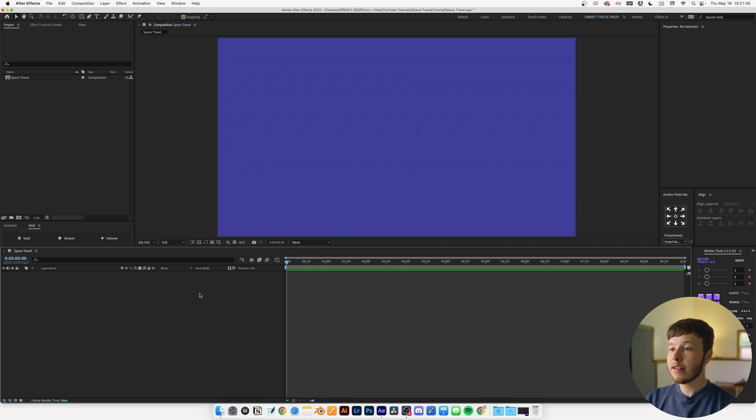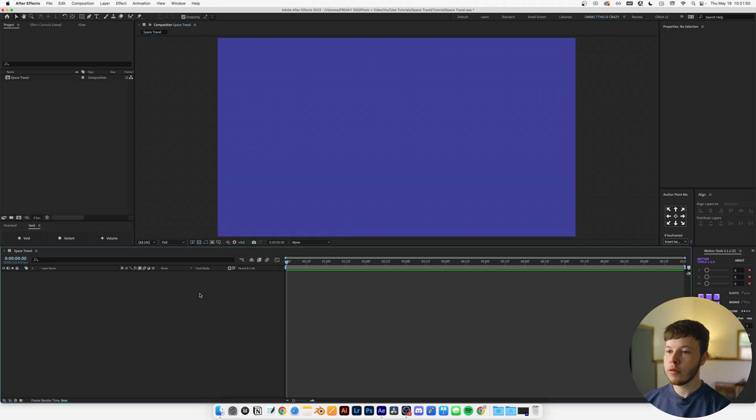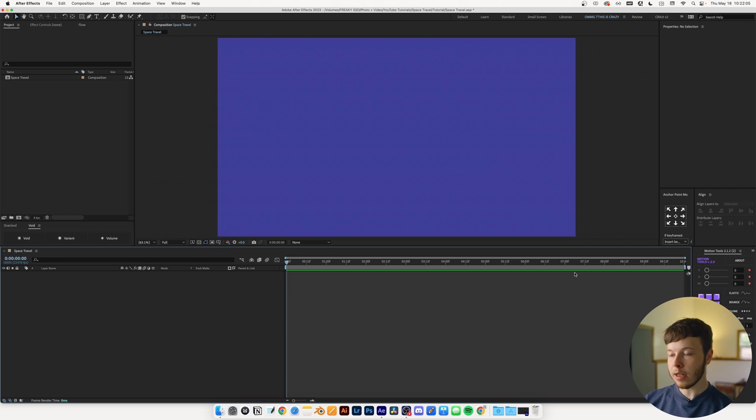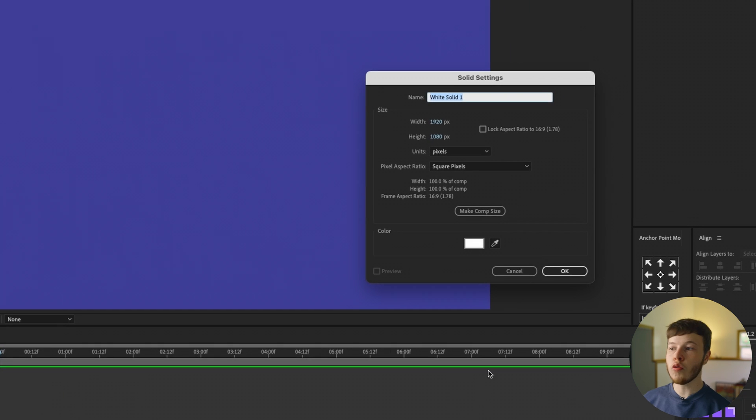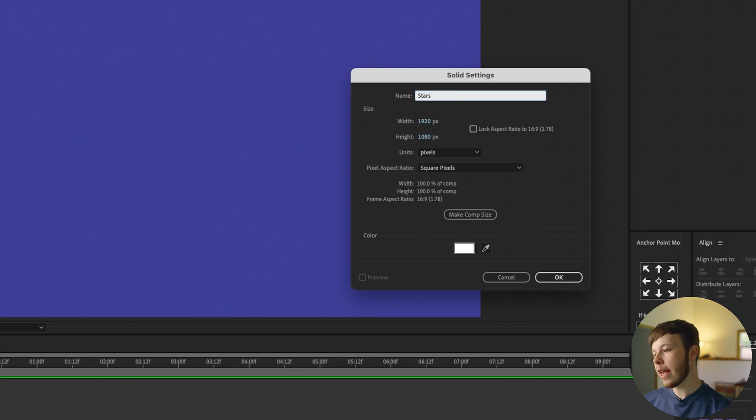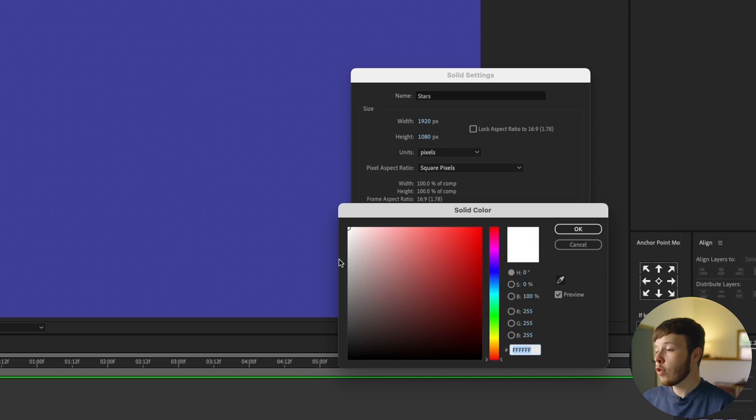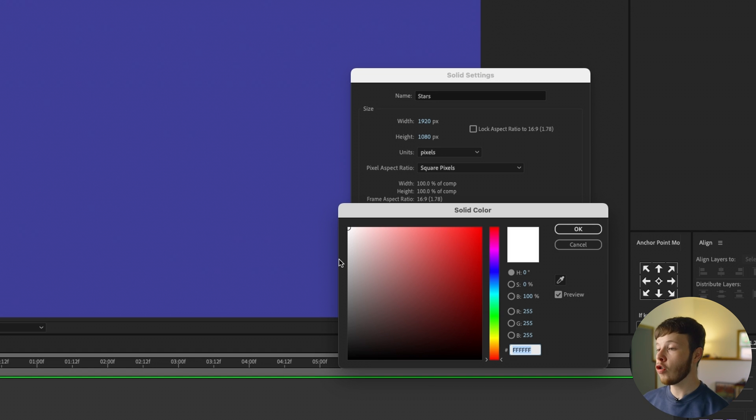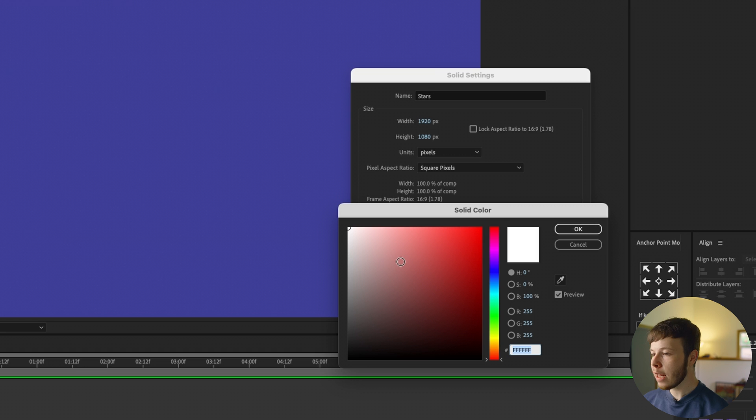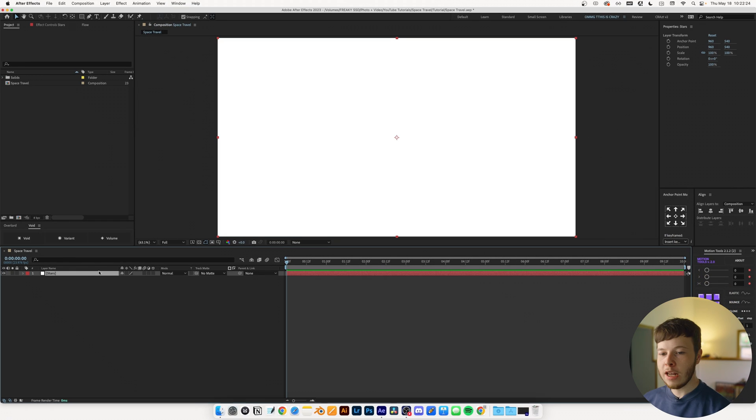In After Effects I'm going to start in a 1920x1080 composition at 24 frames per second as per usual. I'm going to start off by creating a solid by clicking command or control Y if you're on Windows, and I'm just going to name it stars and leave the color at white. You can make this whatever color you want - it determines the color of your stars, but you can always go back and change it later by clicking shift command Y to bring up your solid settings.